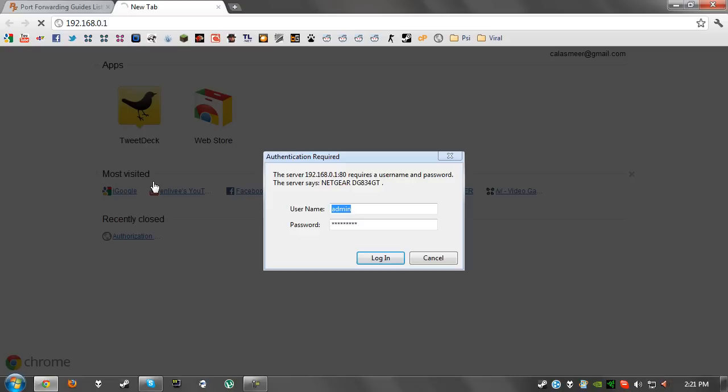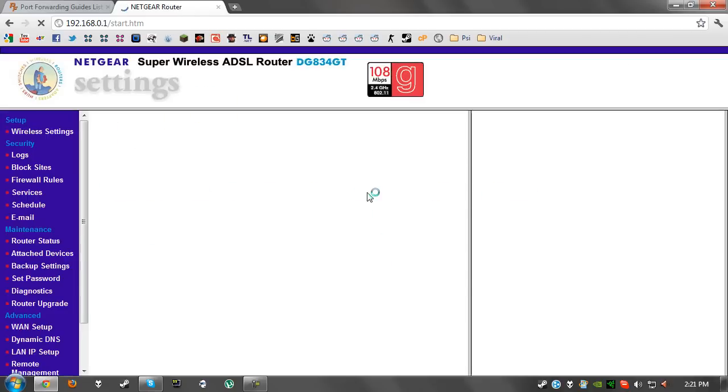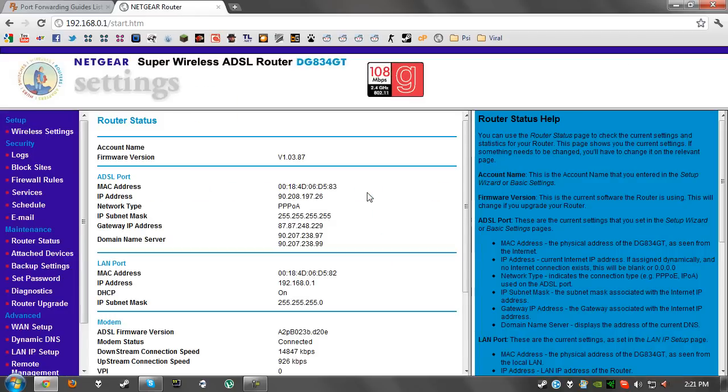You can use the code you see here and Google it. In my case it would be Netgear DG834GT password that I would Google and I will more than likely find people who also have this problem. I'm just going to log straight in and the first thing you're going to want to do is create a new service.